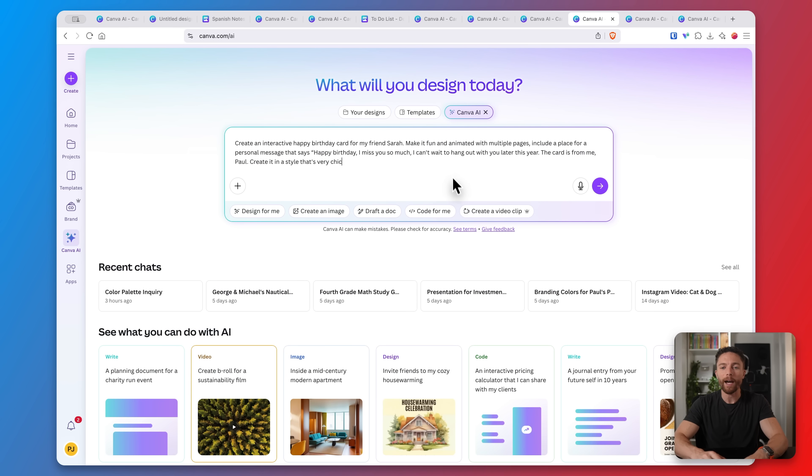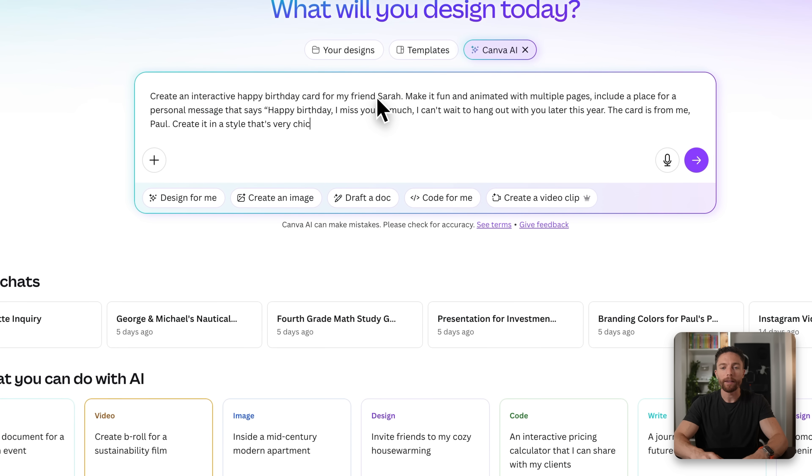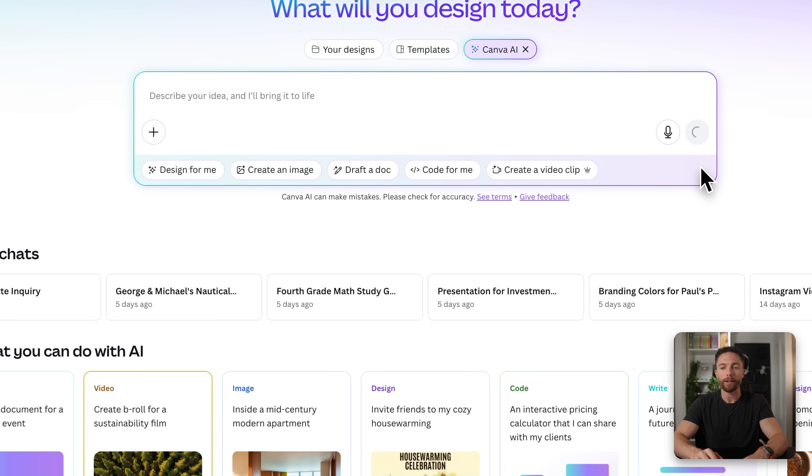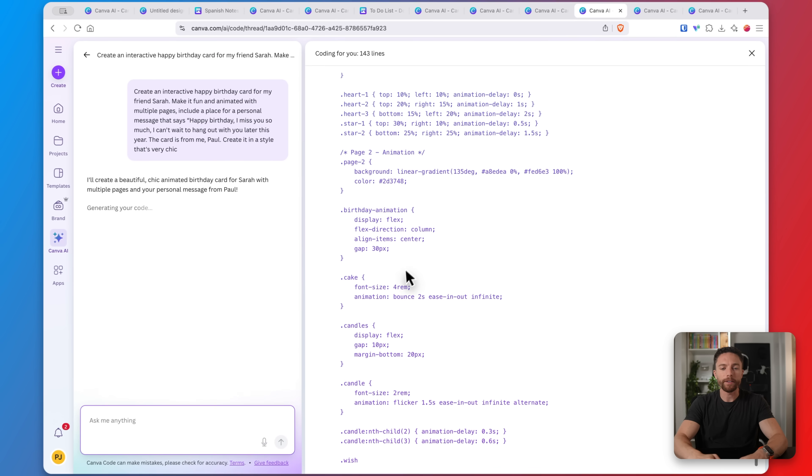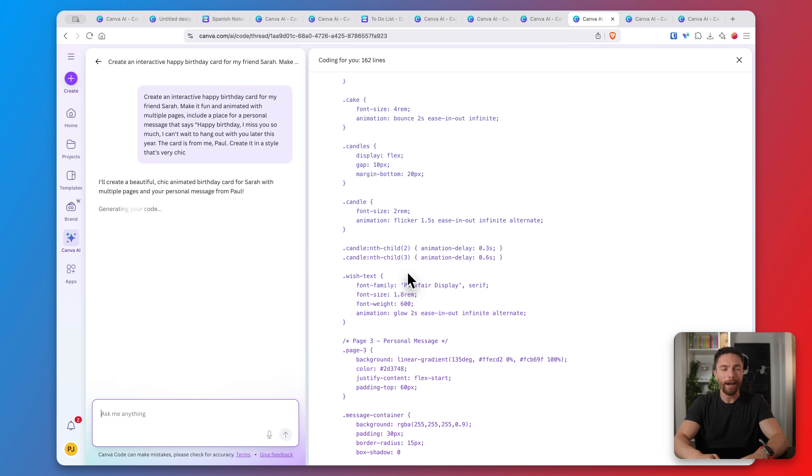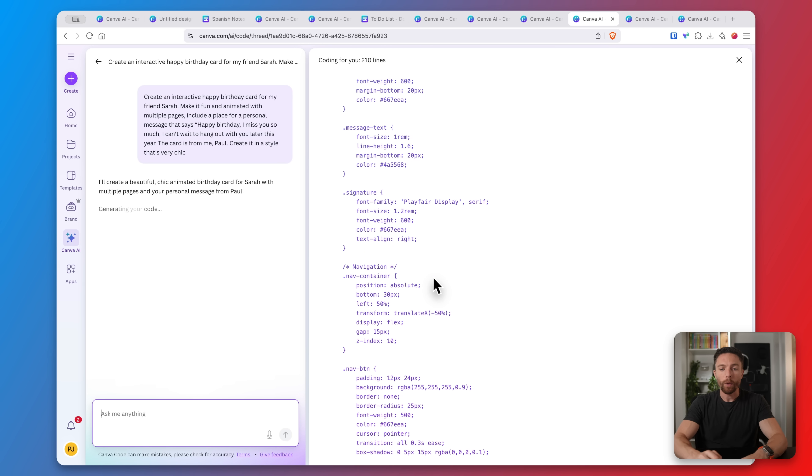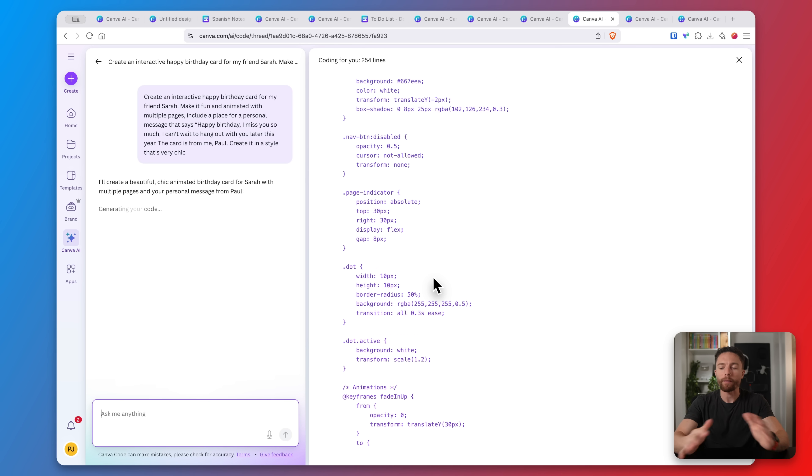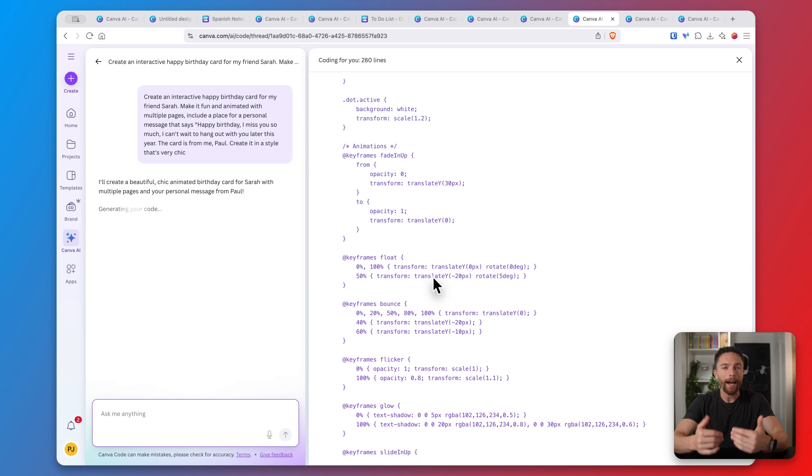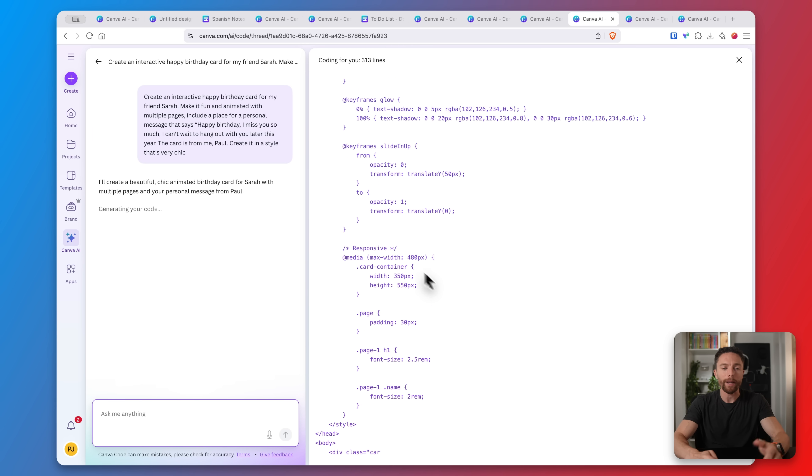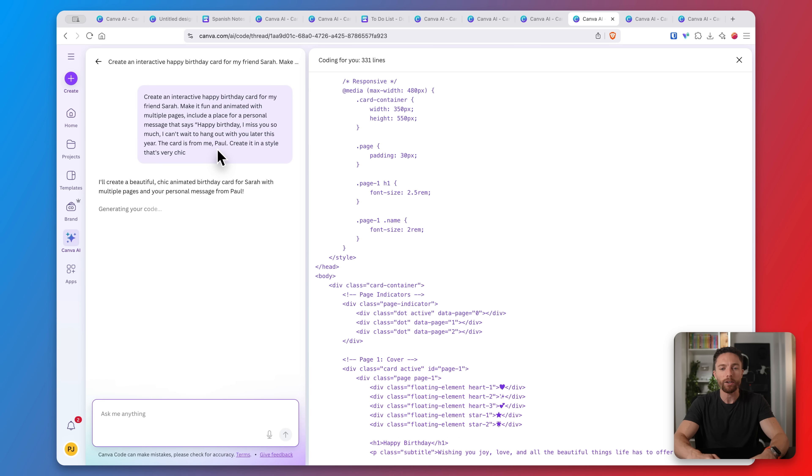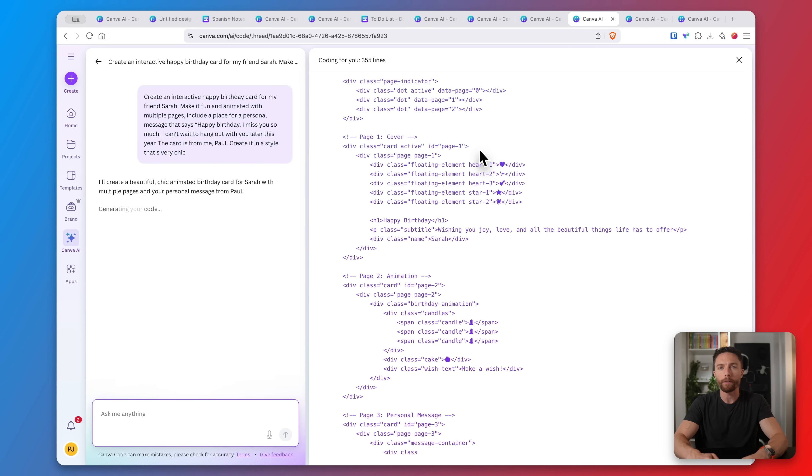This next one I love. Anytime any of my friends have a birthday I always now make them an interactive birthday card that's personalized with the exact message that I want. So that's what I'm going to do right here. This card is for Sarah and I have a personalized message telling her that I miss her and can't wait to see her again later this year. Here you can see Canva AI is actually coding out this entire interactive card which is pretty cool because I don't know anything about coding. I've never coded anything in my entire life but I don't need to know how to do it. As long as I can put plain text into the AI chatbot it can do all the coding for me.